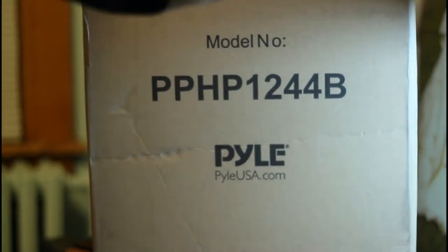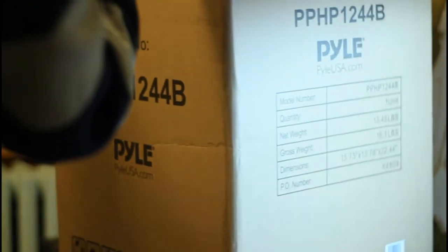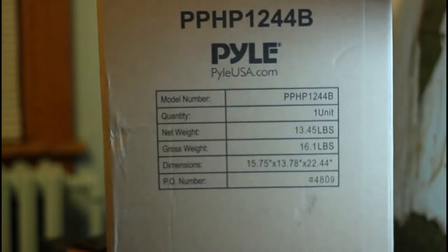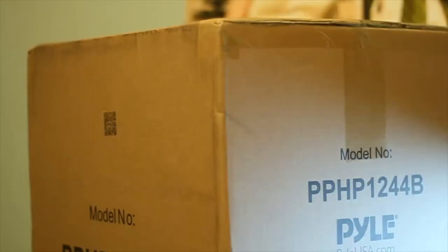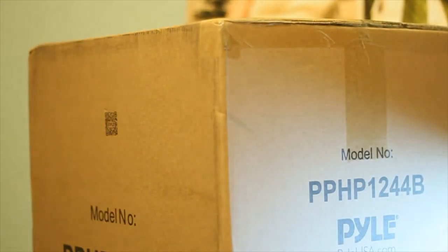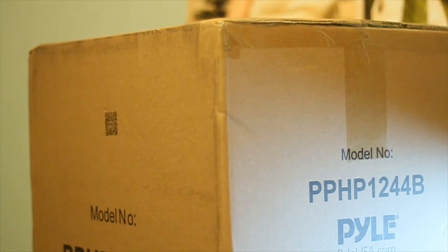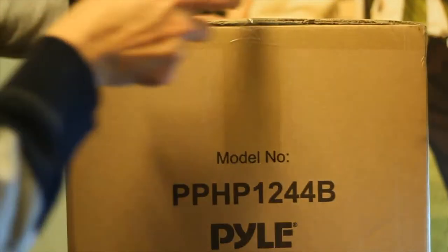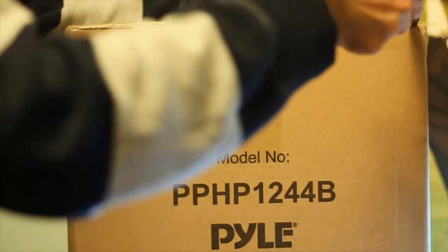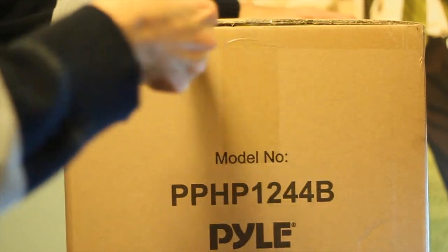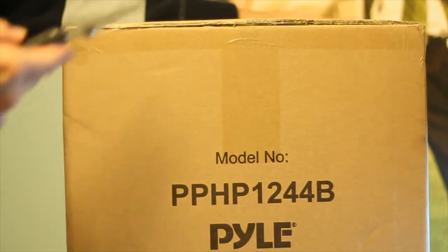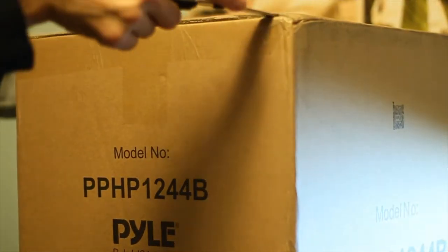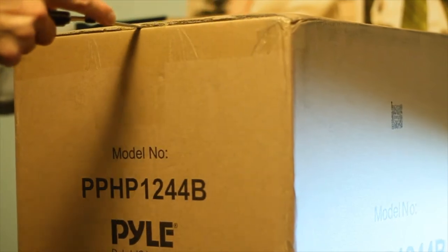The model number. There you go. So we are going to cut it to open it. And like always, I try to be very careful. Of course, in case we need to return something.